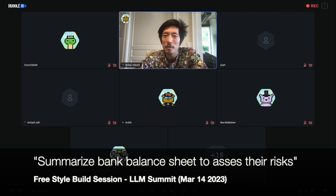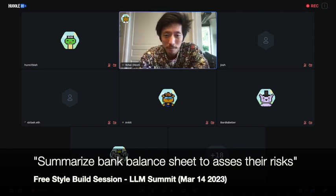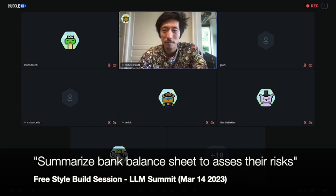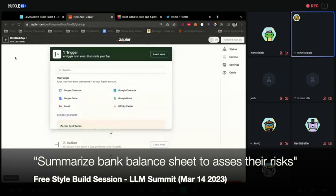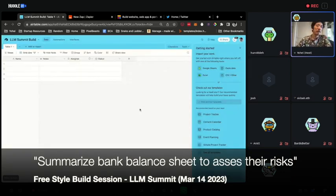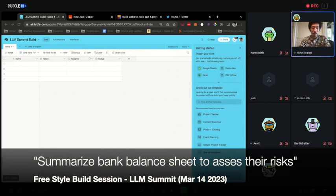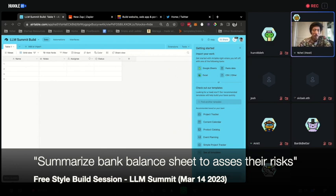Another idea: GPT-generated photo based on a journal — you can give feedback to adjust it. I'm going to share my screen now. I just opened up a random Airtable — we'll use this as our backend. Summarize bank balance sheets. First, what goes in a bank balance sheet? Do I have any examples, any spreadsheets I can get? I can look for a bank balance sheet.